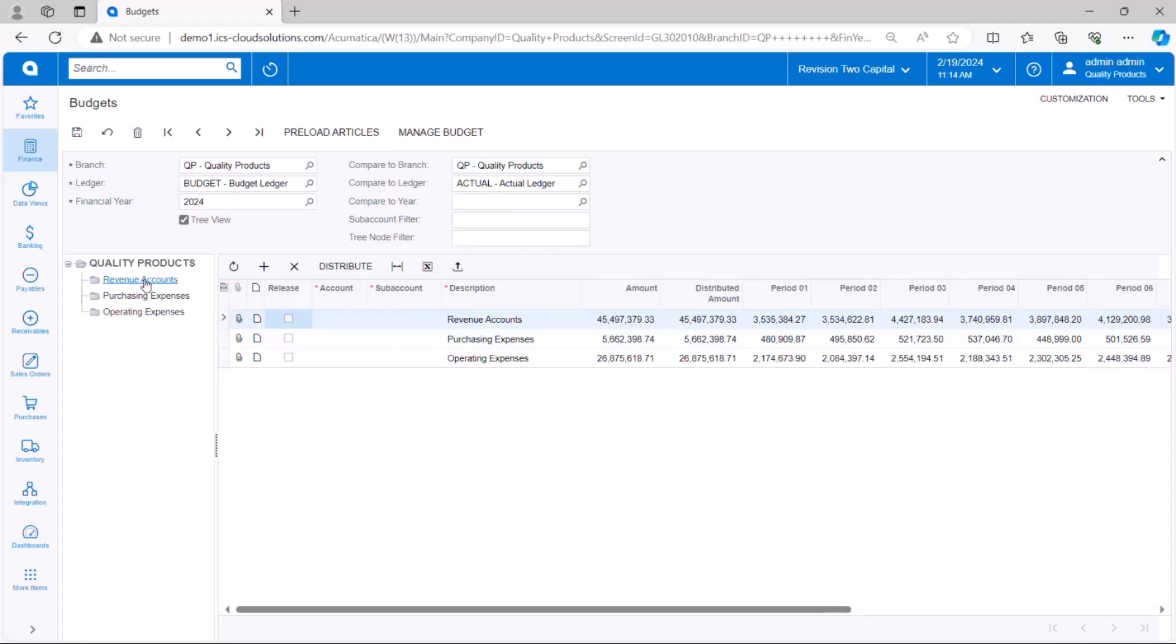You can also use Acumatica security, which is a row level security using restriction groups to restrict people's access to these nodes. And these could be departments or they could also be types of accounts. And you can easily have your department managers or area managers able to access just those accounts that they would be required to budget in with this budget screen. And since Acumatica has an unlimited user license model, it's easy to set that up and allow a lot of people to create their own budgets in here.